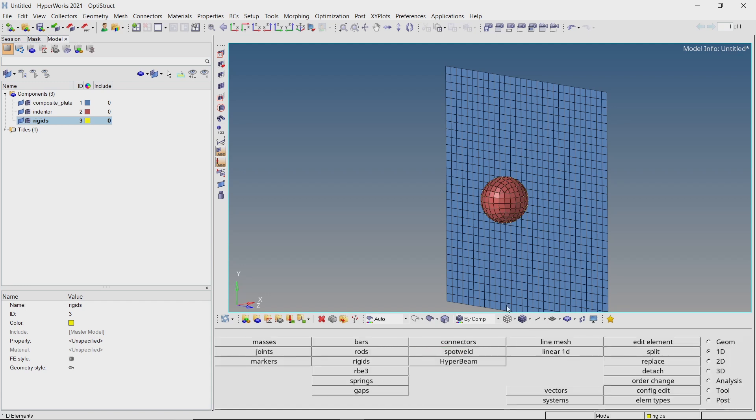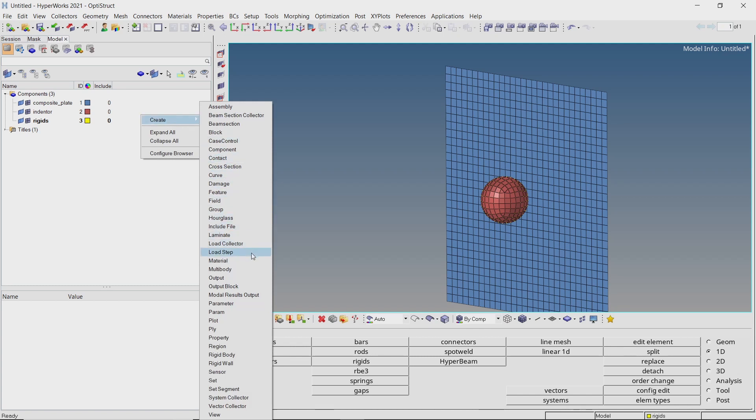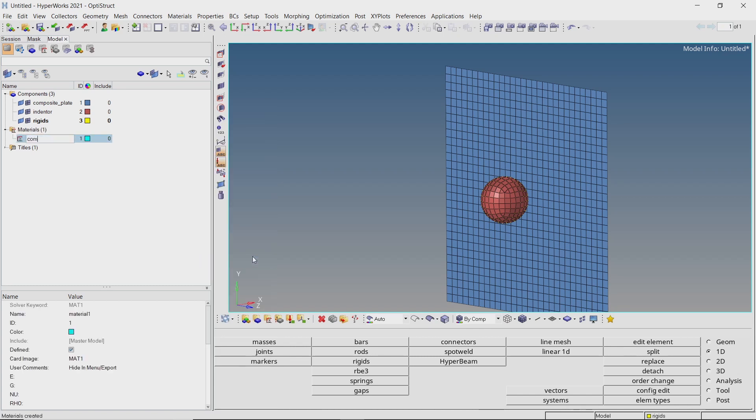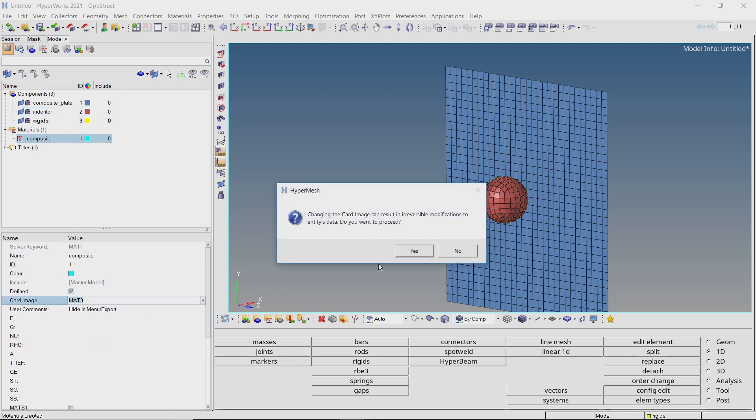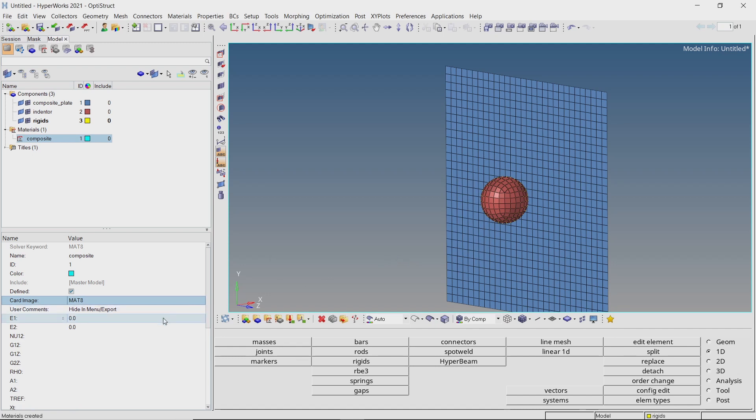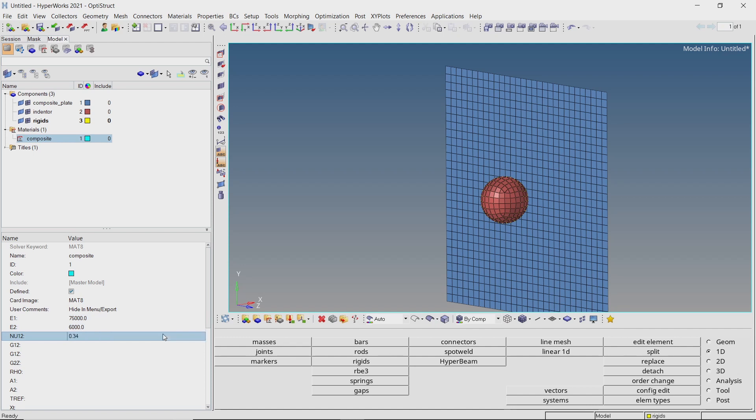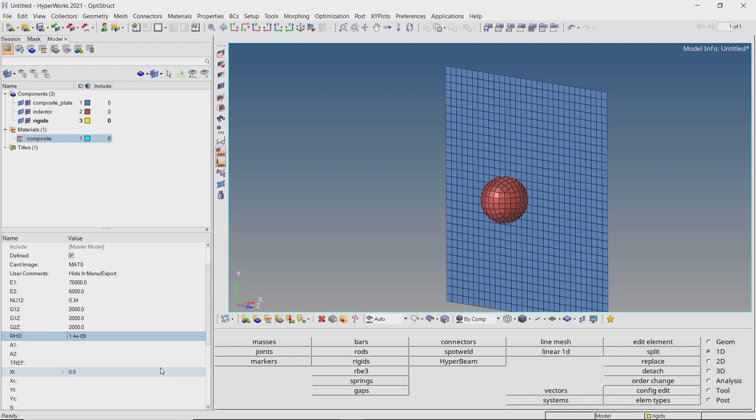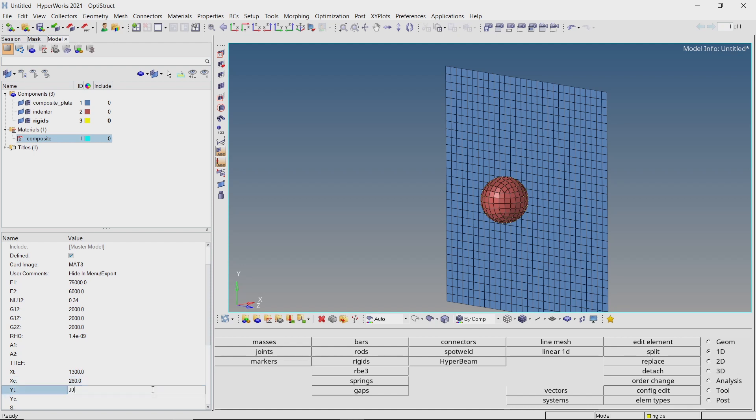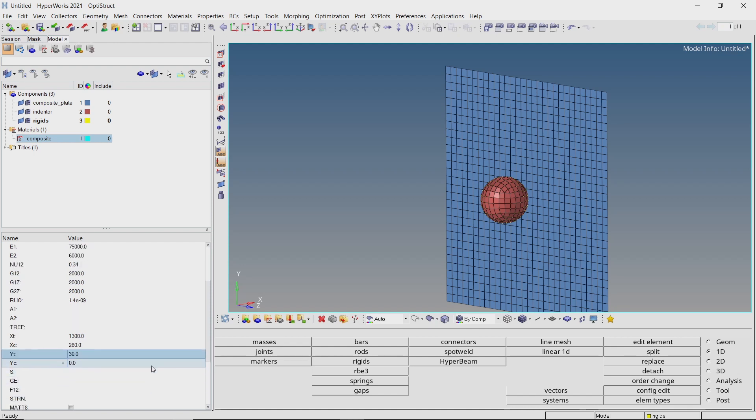Next step is to create material and property for all the components in the model. Create a new material and provide a name to it. An orthotropic material is defined by MAT8 card image in OptiStruct. For this analysis, we will be using a Kevlar composite material. Enter E1 as 75000 and E2 as 6000 MPa respectively. Nu12 is 0.34. Modulus of rigidity value is 2000 MPa in all directions. Density value is 1.4e-9 ton per mm3. Let's use tensile strength value as 1300 MPa. Compressive strength is 280, YT and YC are 30 and 140 MPa respectively. Lastly we will use shear strength as 60 MPa.